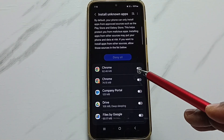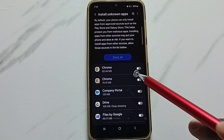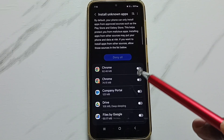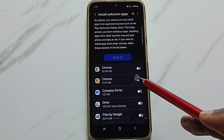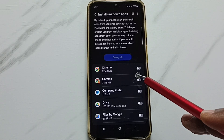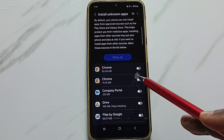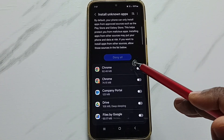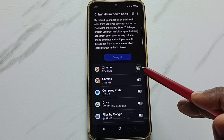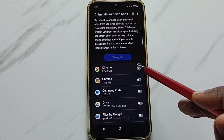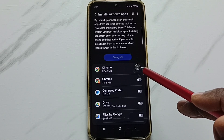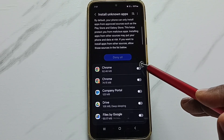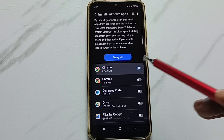Here you can see a list of apps. For example, if you are getting the 'app not installed' error when you try to install an Android APK file using Google Chrome browser, you can just allow Google Chrome to install APK files from unknown sources — just enable it. Done.